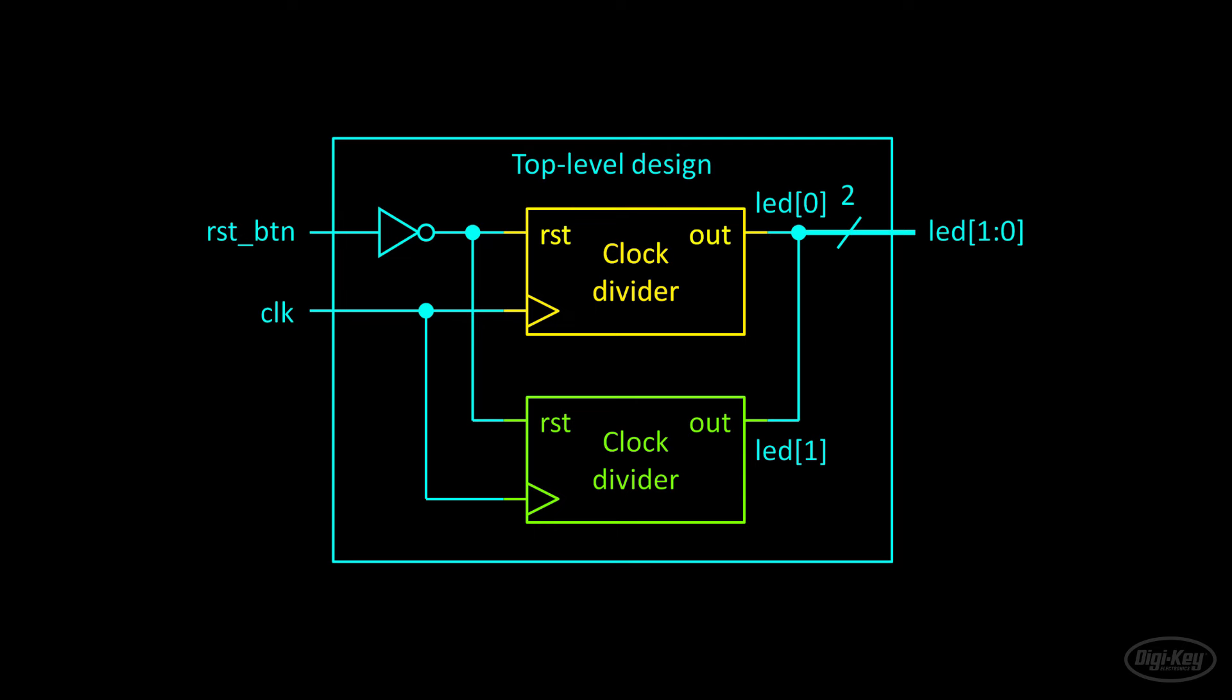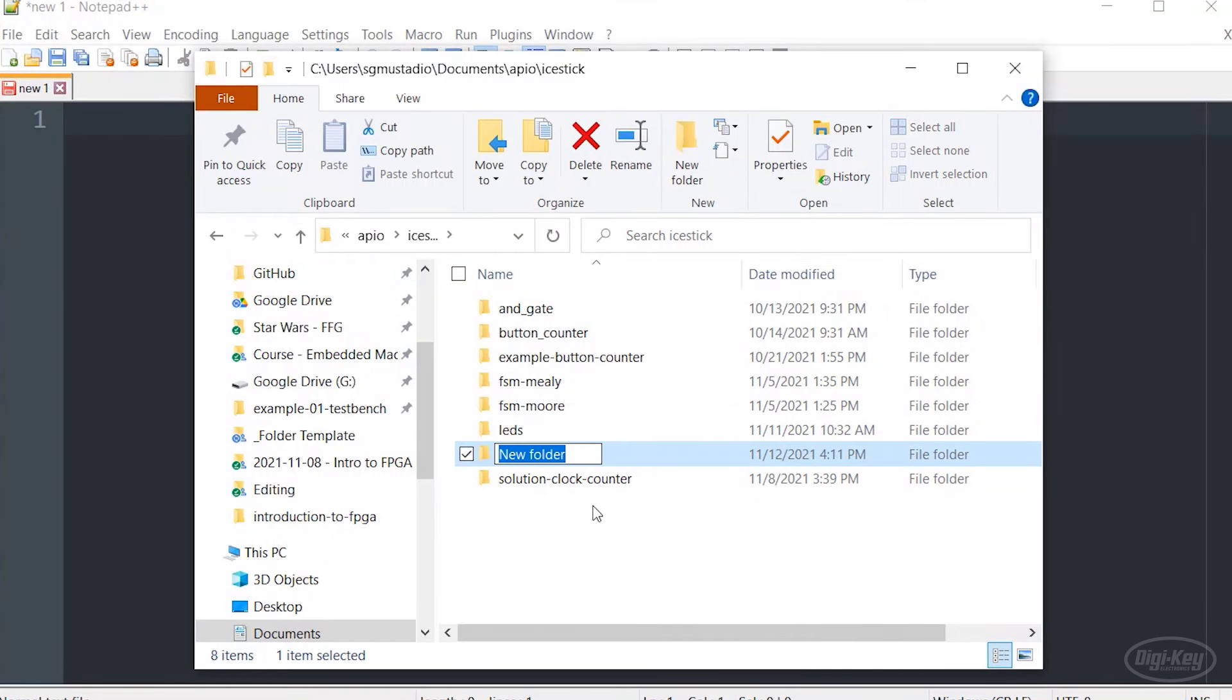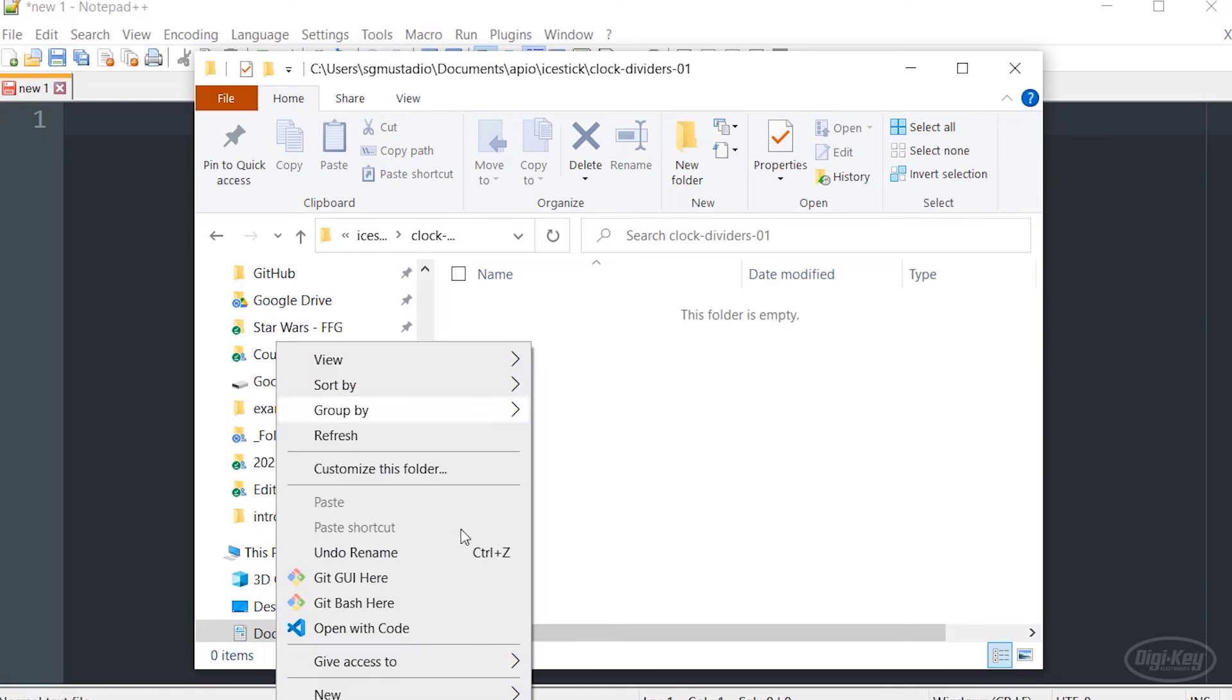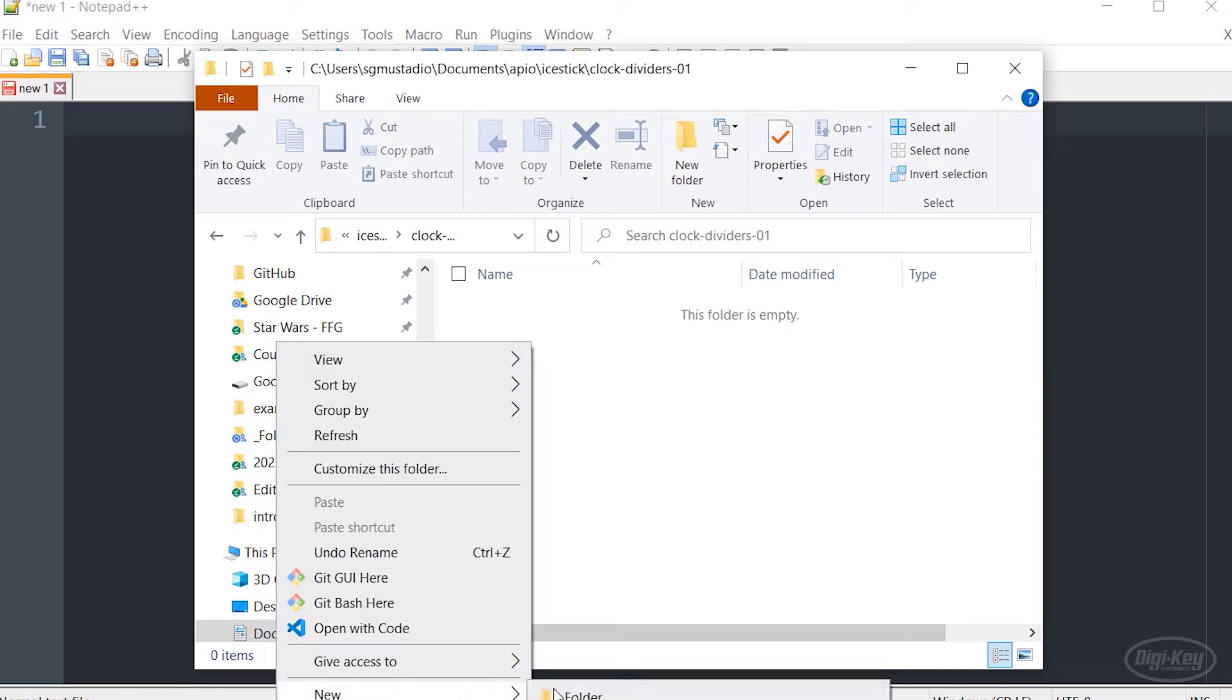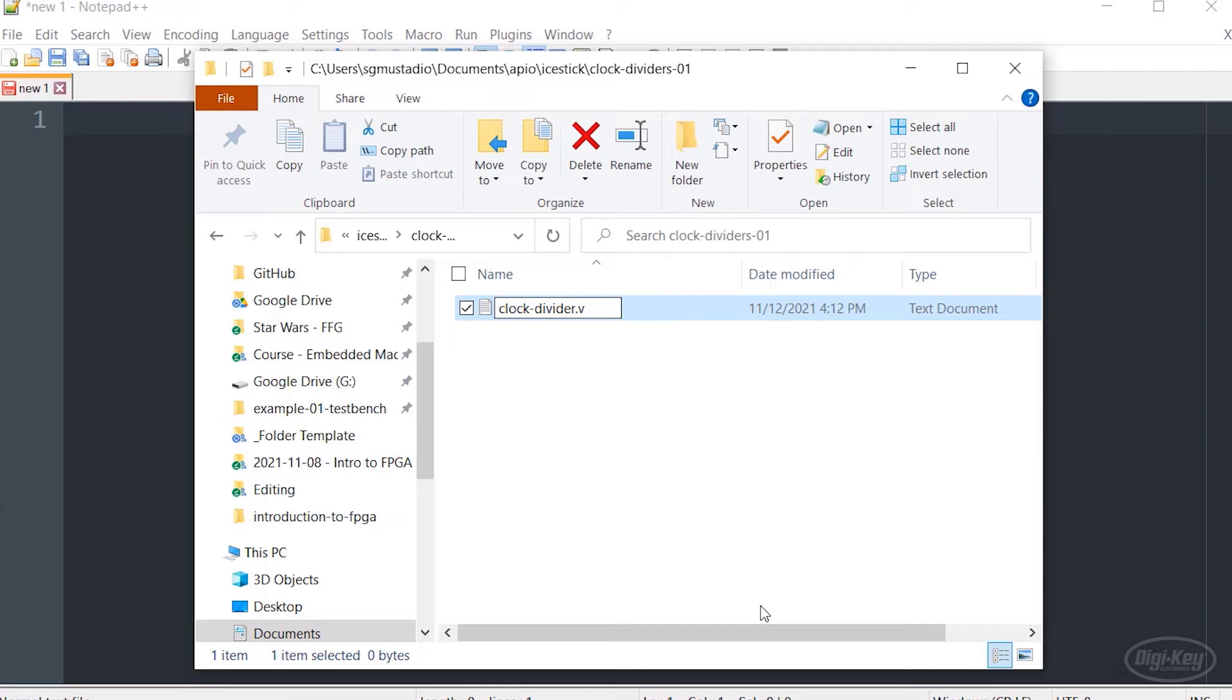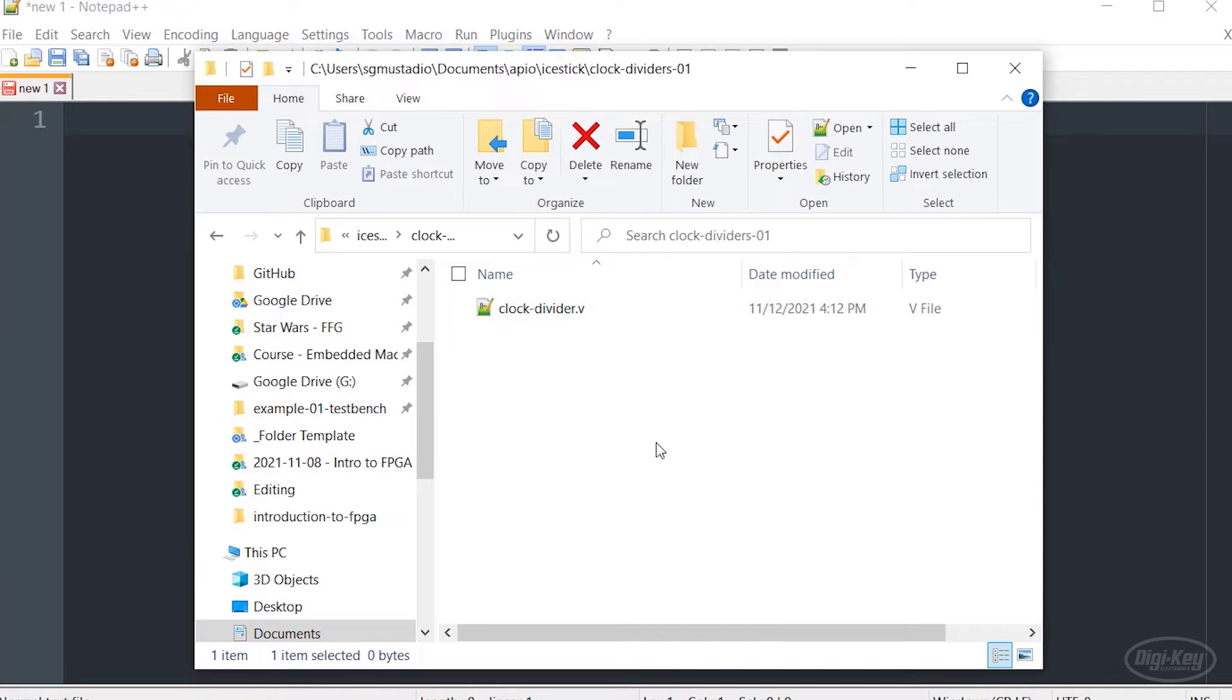Let's make this design in Verilog. To start, let's make a new folder for our project. I'm going to call it clock dividers one. We're going to have two different examples here, and I'm going to start by creating my clock divider. That is a basic module, and this is going to be very similar to a class. If you've done any sort of object oriented programming, we'll be able to create instances of this module.